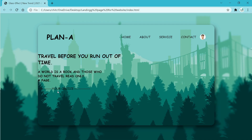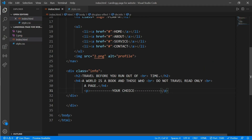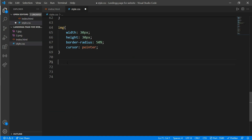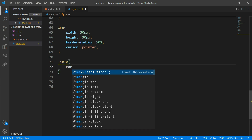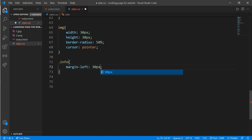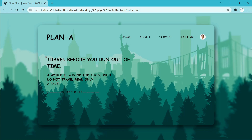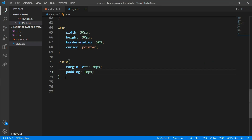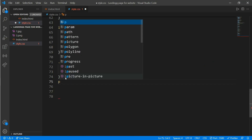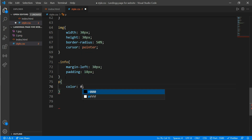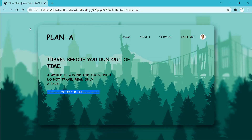Now we will add margin and padding to place the content in the right position. Come to CSS and work on class info. Write dot info, then margin-left equals 30 pixels and padding equals 18 pixels. Reload — you can see it has moved to the right place. Now to make the 'Your Choice' text white, write the p tag selector in CSS and give color equals white. Reload — you will see a good-looking content section.